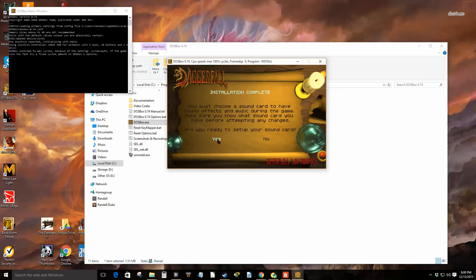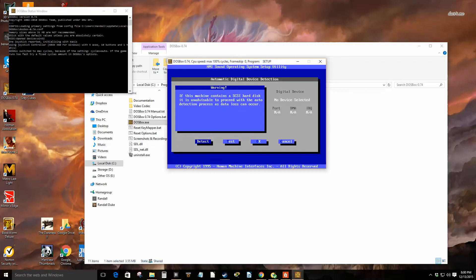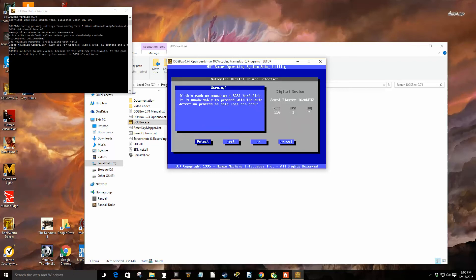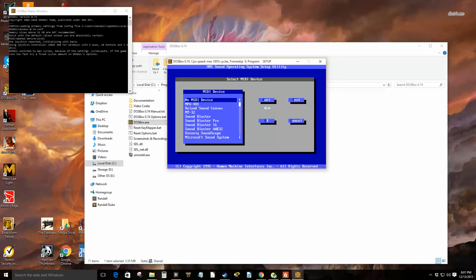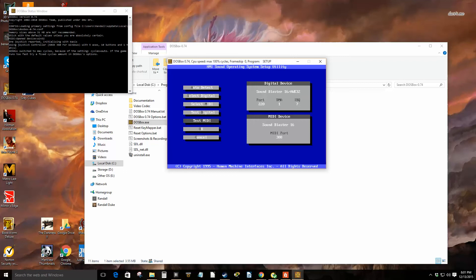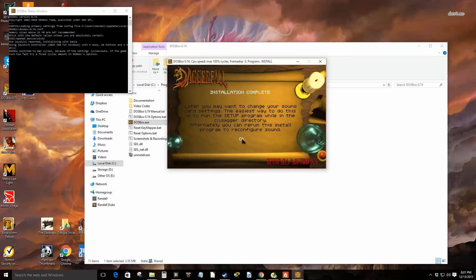Are you ready to set up your sound card? Yes, you want to do auto detect. Detect, yes. It's all detected fine. Click okay.